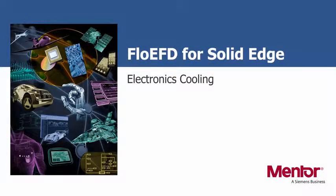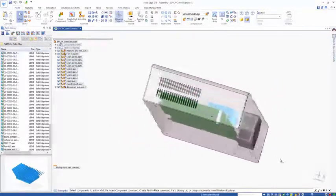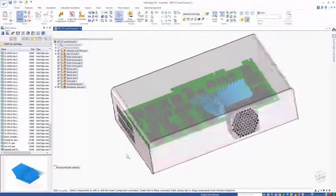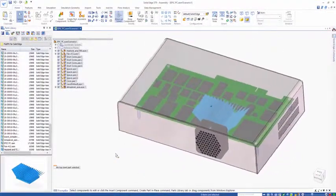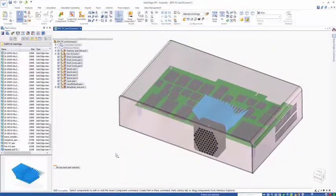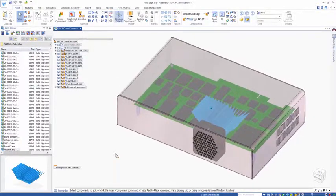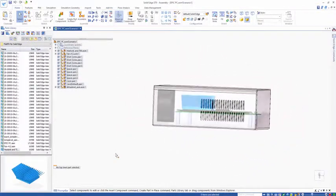In this video we're going to look at Flow EFD as applied to electronics cooling. On screen we have a simple set-top box with a PCB, heatsink, and fan used for forced air.